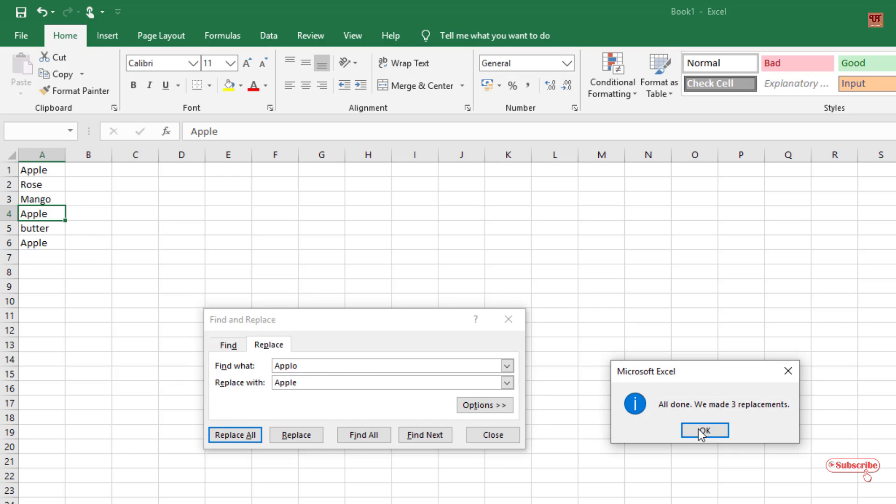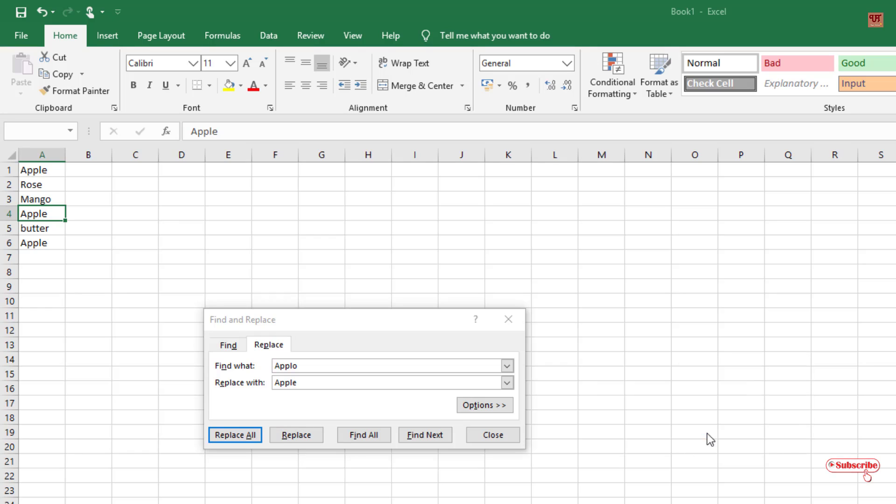And you can see here, all done. We have three replacements. Click OK. Now you can see here, all the apple words have been corrected to apple.